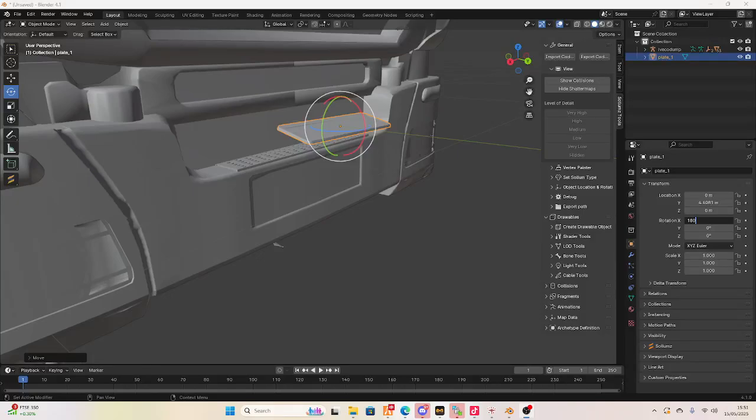I'm gonna show you a quick video on how to make 3D model plates for FiveM. There's a lot of gatekeepers out there that don't show this stuff. They charge you a shit ton of money for a 3D plate that you can make yourself for less than five minutes. There's not a single video on YouTube that shows you how to make 3D plates, so I'm gonna show you for free.